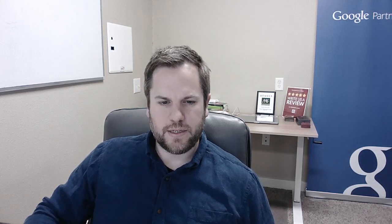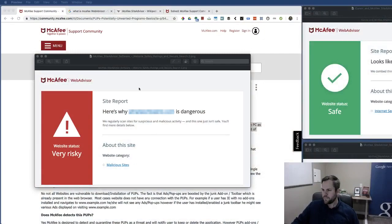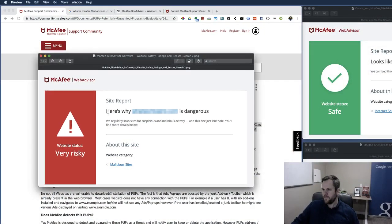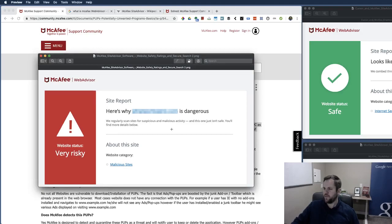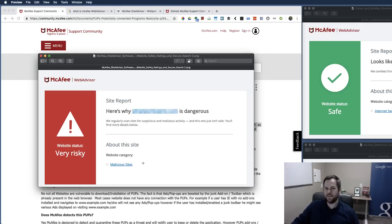I mean one other thing just to keep in mind here, I'll jump back over so you know just read their statement here, you know we regularly scan website for suspicious or malicious activity and this one just isn't safe, you'll find out more details below and it's just categorized malicious site. So when this does happen as a false positive it can be damaging to you.